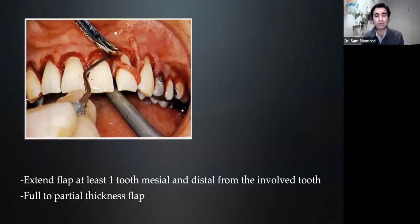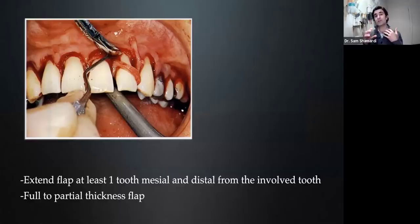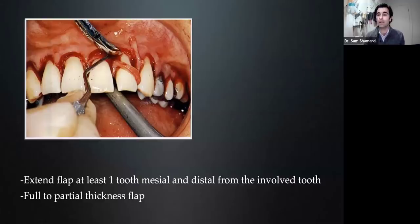It's very critical that the flap is extended at least one tooth mesial and distal from the involved tooth. There are a couple of reasons: the tension applied on the flap — if we don't extend it far enough, we won't get proper reflection, it will create a lot of tension, tissue tears, and it's going to impede our ability to see the surgical area. After we do that, we can raise our full thickness flap all the way down to the mucogingival junction, which we can then switch to partial thickness.